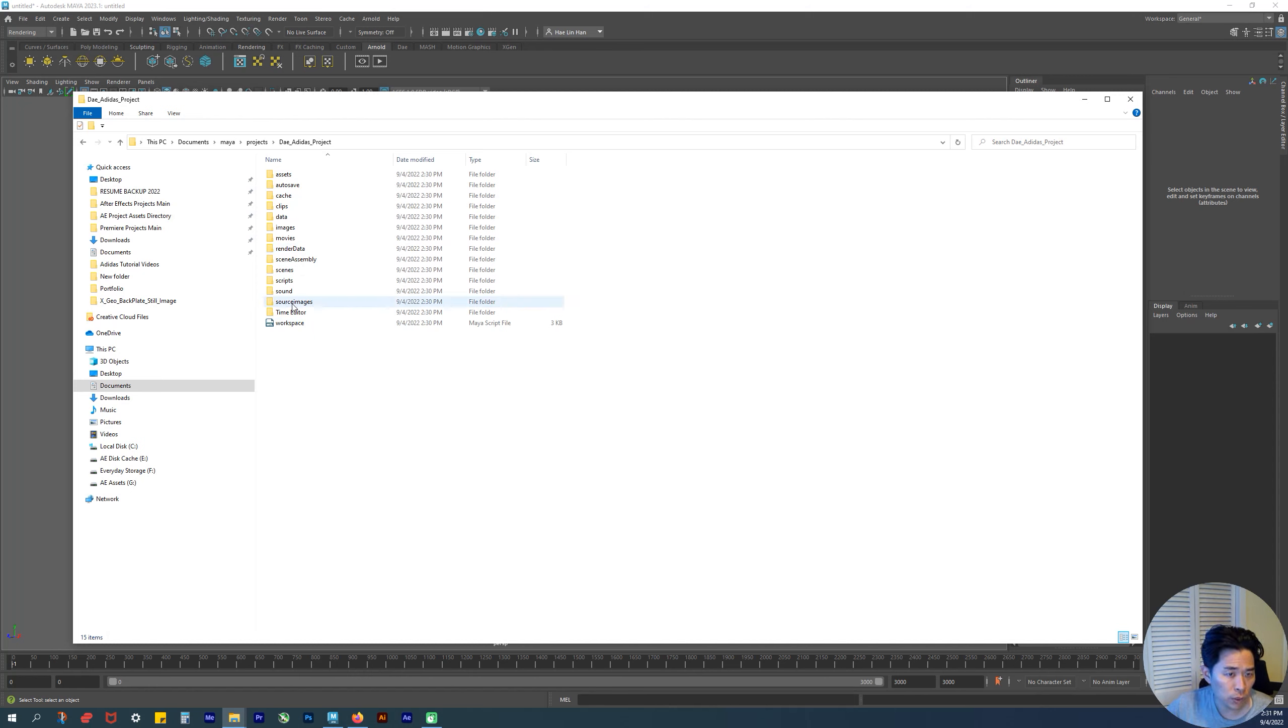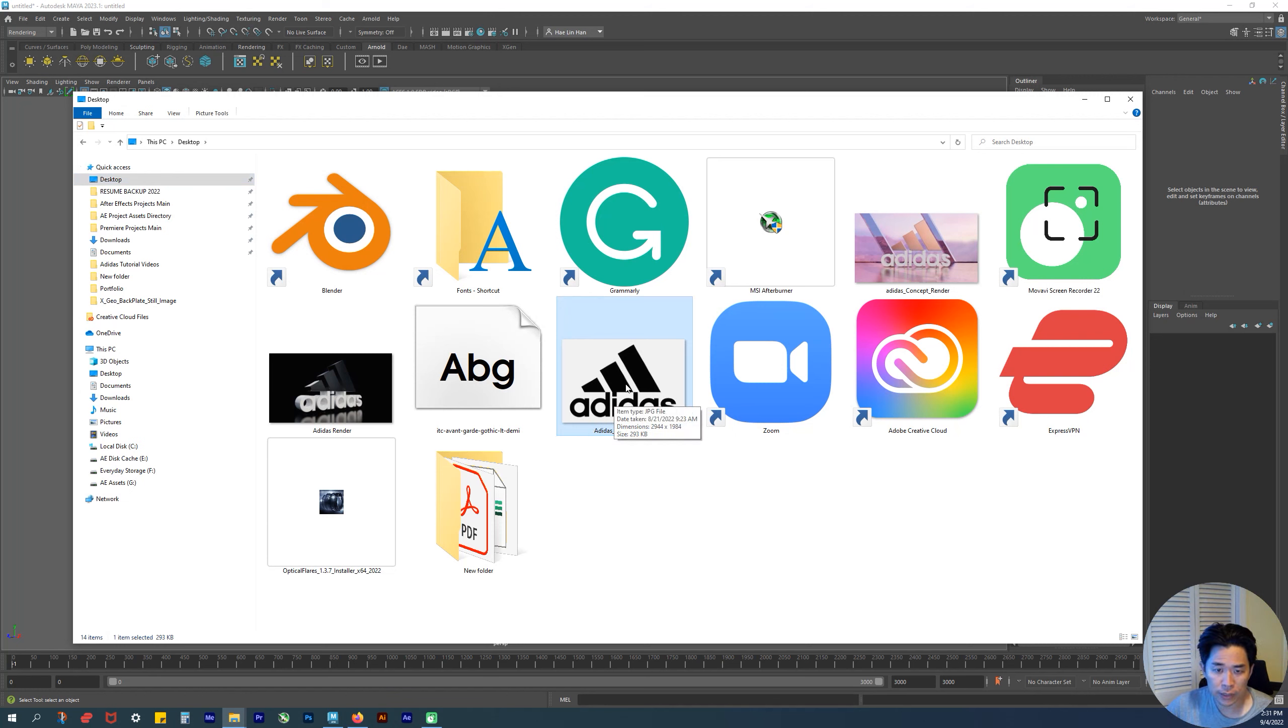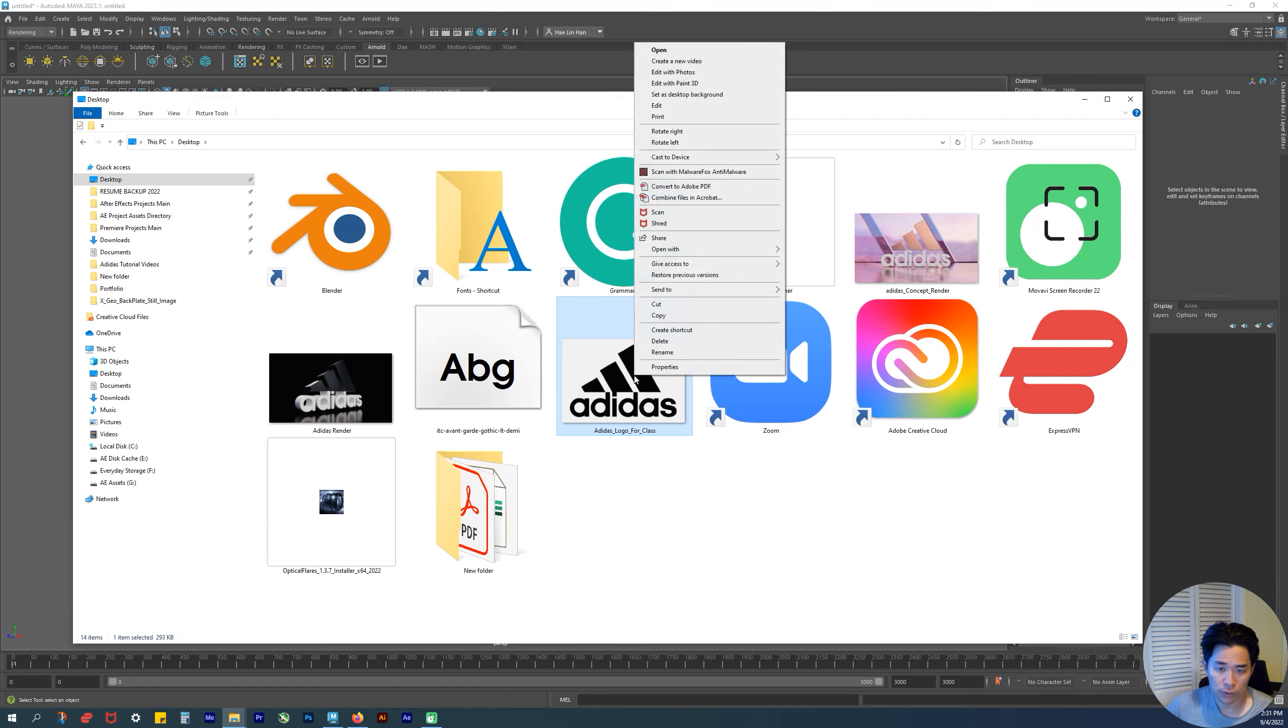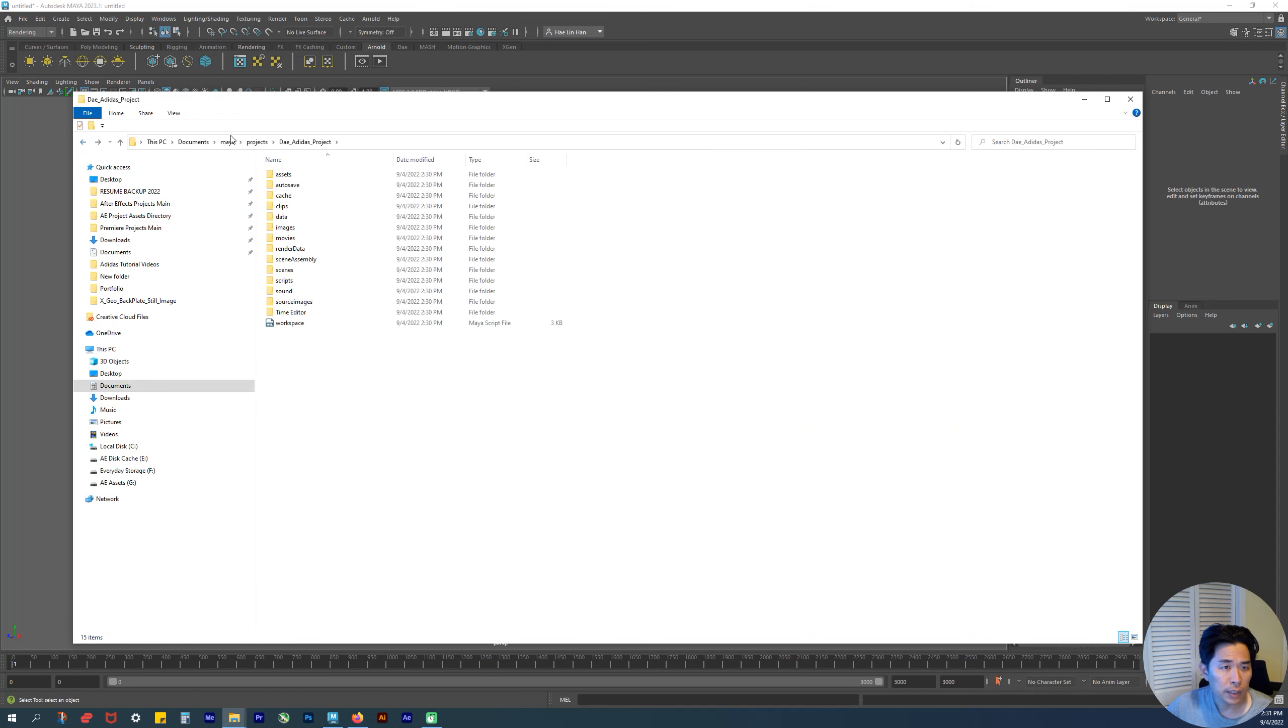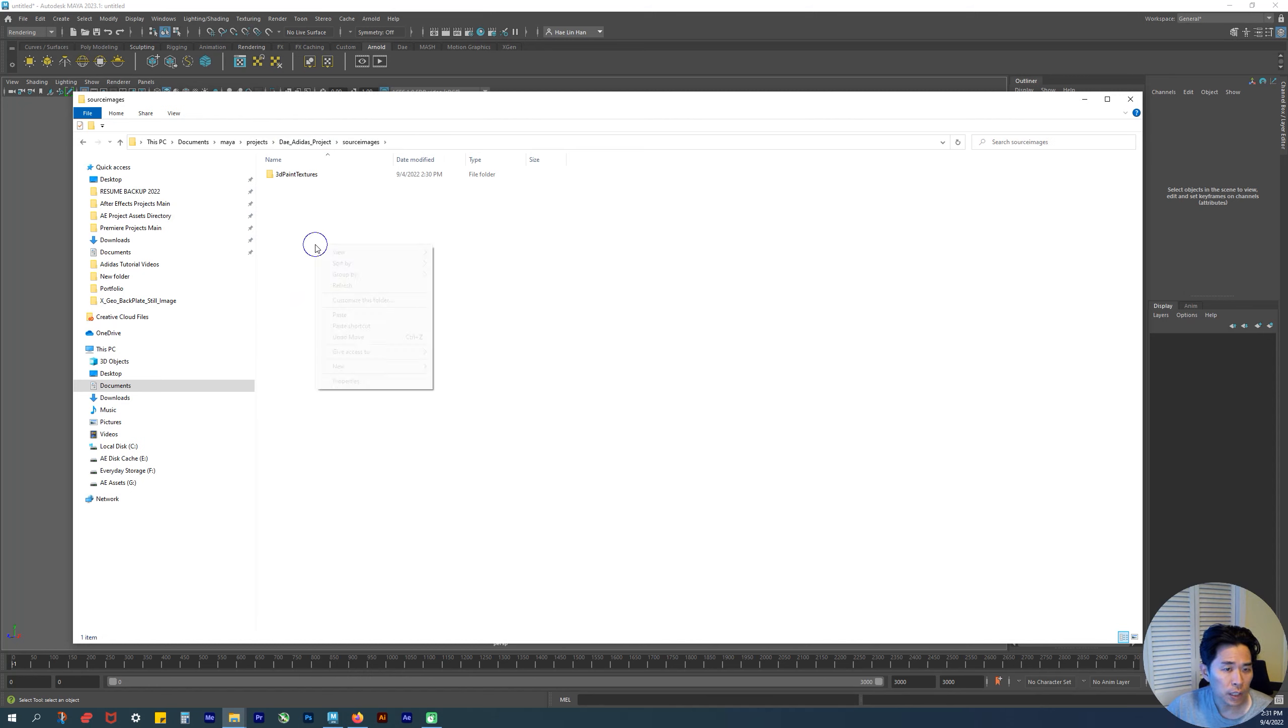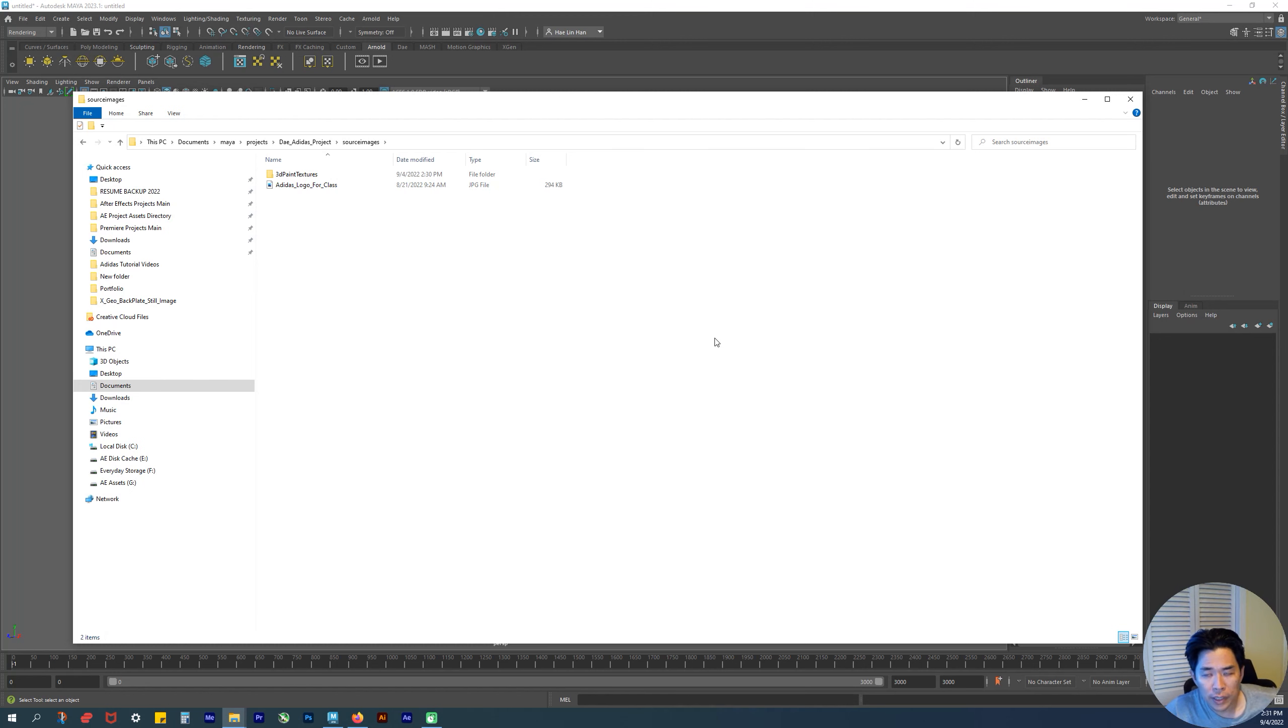Whatever images that we need to use, we're going to grab from your Source Images folder that we just made. Here's the Adidas logo I made for class. I'm going to copy it, then go back to the project directory folder we just made, go to Source Images, and paste it in. There it is.